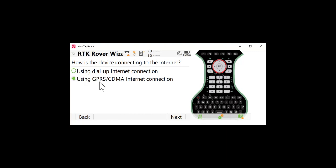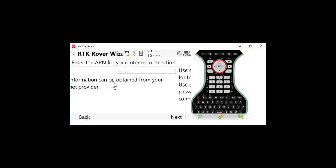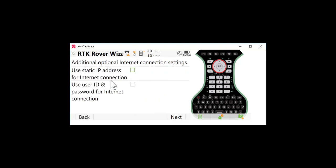I'm going to choose using a GPRS or CDMA internet connection. If you have a GSM service you will need to know the APN command for logging on to that service. If you're using Leica SmartConnect through Leica SmartNet that will be provided to you when you receive your SIM card. If not you'll need to get that information from your cellular provider. In this case we'll leave it blank and say next.